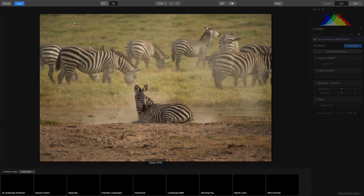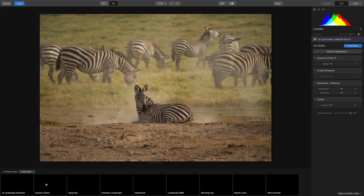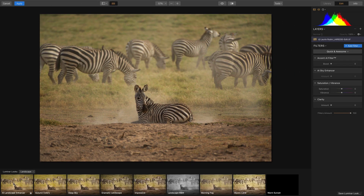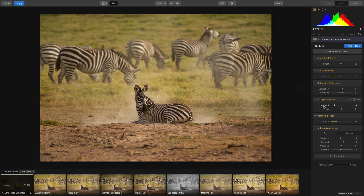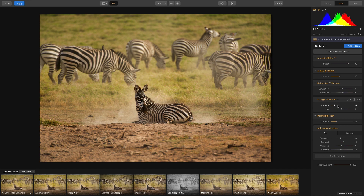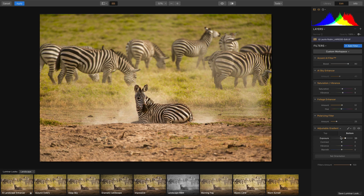In the Luminar interface, I could take advantage of intelligent adjustments like AI Landscape Enhance. We'll just do a little bit more of the Accent AI, and let's use the Foliage Enhancer here to target the vegetation and slightly shift its color. Do a little bit of an adjustment here, lifting the bottom exposure and darkening the top.